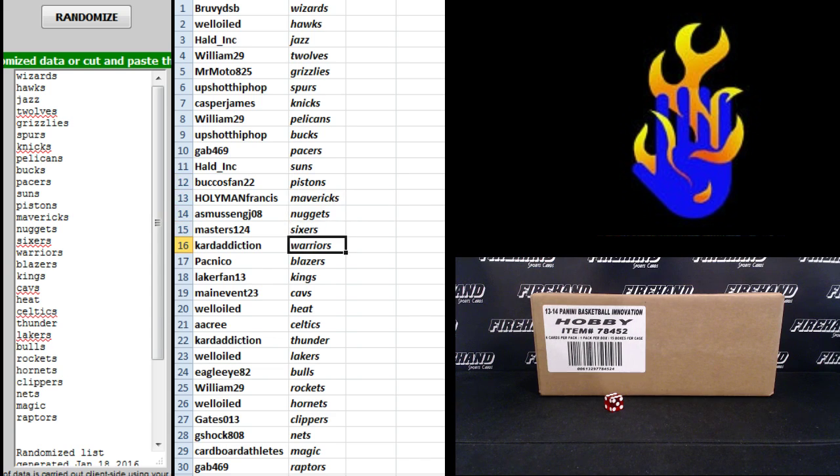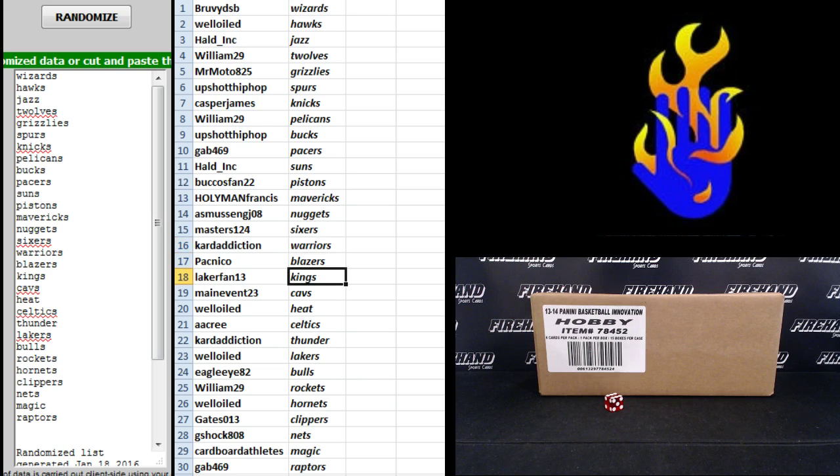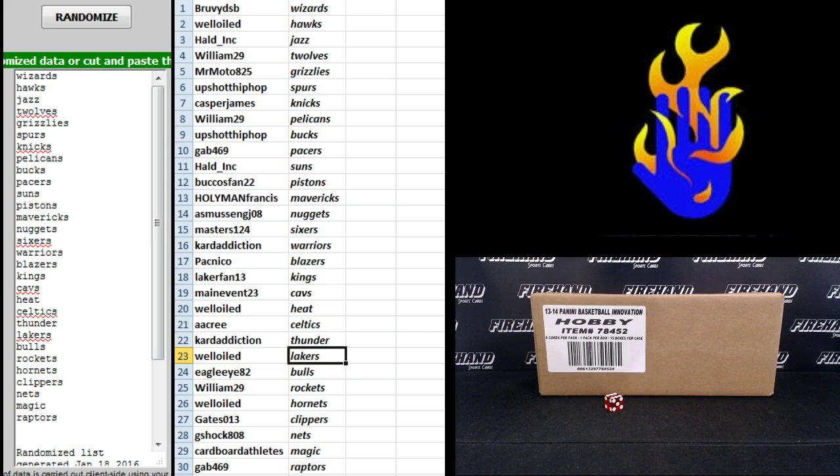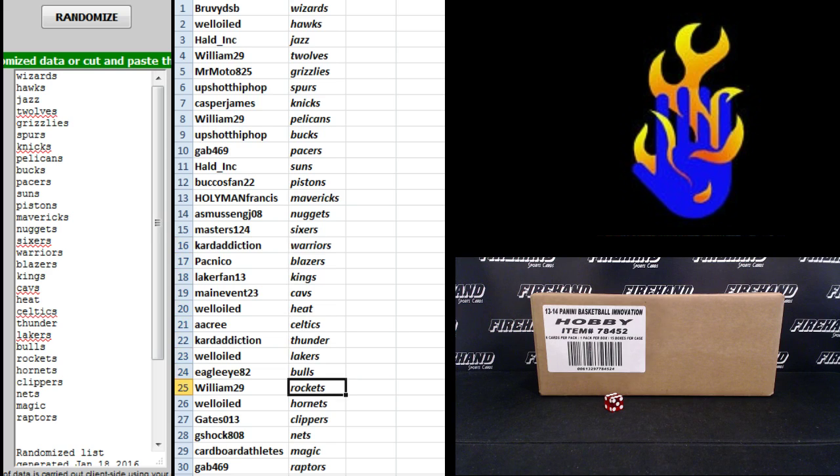Masters 124 Sixers, Card Addiction Warriors, Pac-Nico Blazers, Laker Fan 13 the Kings, Main Event Cavs, Well-oiled Heat, A.A. Cree Celtics, Card Addiction Thunder, Well-oiled Lakers, Eagle I-82 Bulls, William29 Rockets.